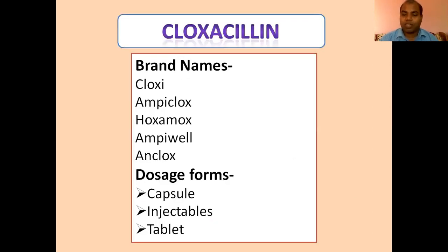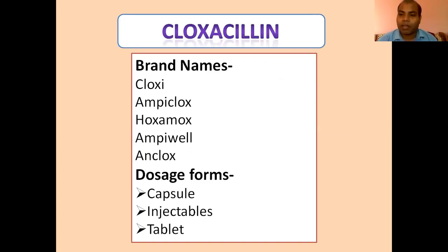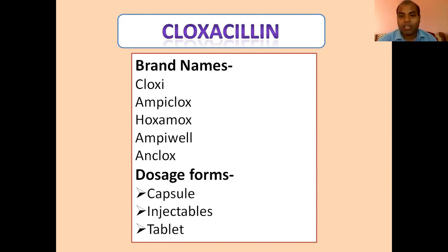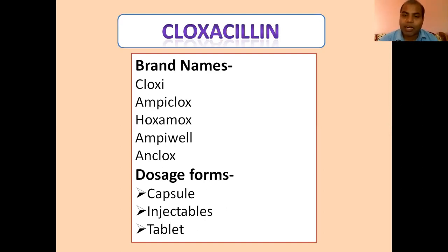The next compound under penicillin is cloxacillin. Cloxacillin is a class of penicillinase-resistant penicillin. It is available in capsule form, and the available brands of cloxacillin are generally Cloxy, Ampiclox, Hexamox, Ampol, and Clox. These are available in capsule, injectable, and tablet forms.